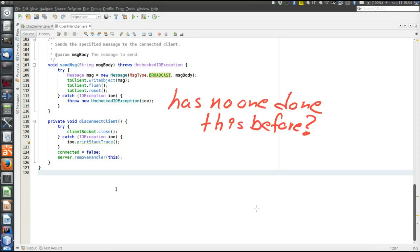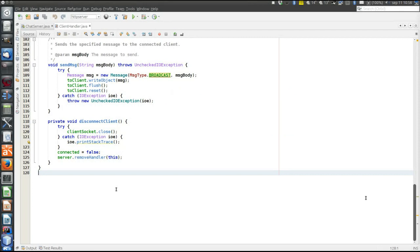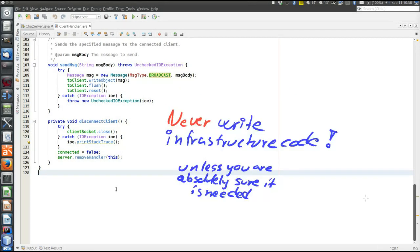So whenever we are about to write infrastructure code, we must ask ourselves: has no one done this before? Most likely someone has already done it, and then there's no need for us to do it. We should never write infrastructure code — it's just extra work unless we are absolutely sure it is needed. The need could be that no one did it before or there is no suitable framework, but that's not often the case. Or we may need some specific lower level control that the framework does not grant us, but that is also not very often the case.